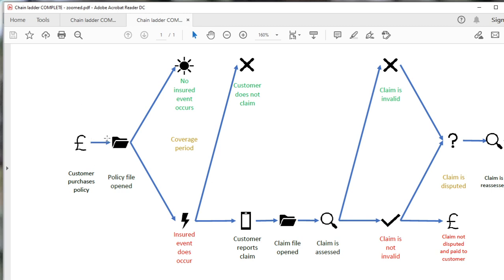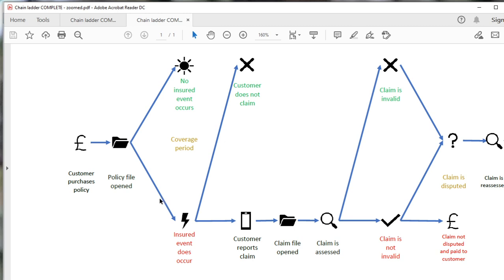If you've got a good reserving function, you very quickly get a feeling for how profitable the business you're writing is. You can feed that back to underwriting and pricing teams so they can either grow in profitable areas or take remediation action in less profitable ones — a nice virtuous circle. Conversely, a bad reserving function means you won't estimate the money you need to hold well, and you could end up short of cash. There was a study done by AM Best a few years back which found that the number one cause of failure of an insurance company was inadequate reserving, and the second most common cause — around 20% — was inadequate pricing, which as we discussed is driven by reserving.